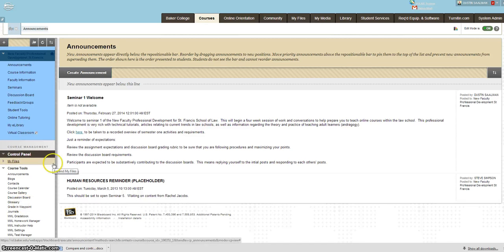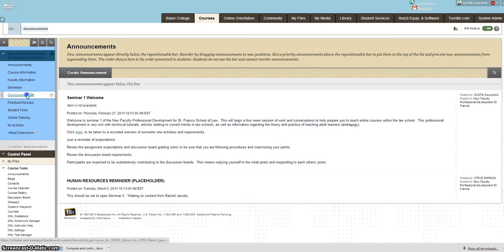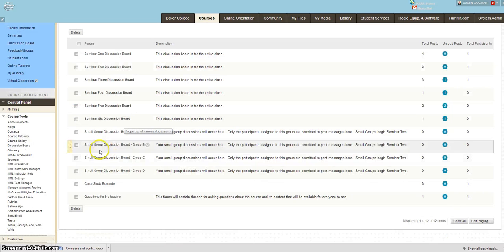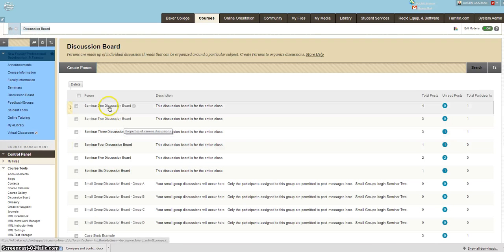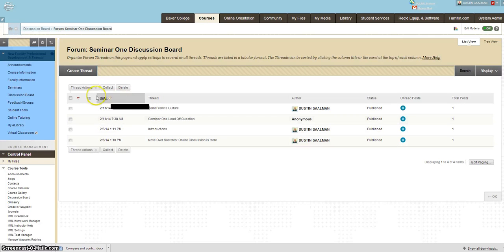If you wanted to utilize this strategy, you could set up a discussion board. It's ideal if you go ahead and utilize the seminar that you're already in. Go ahead and create a thread.